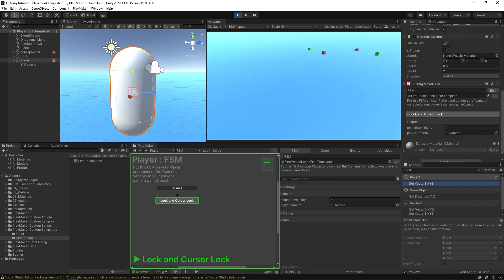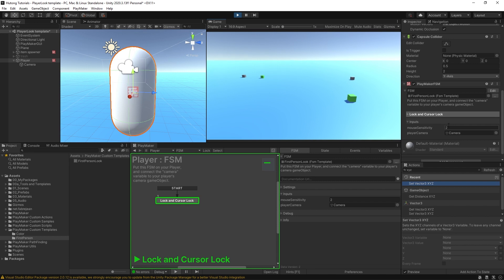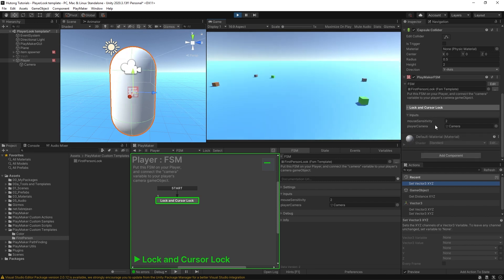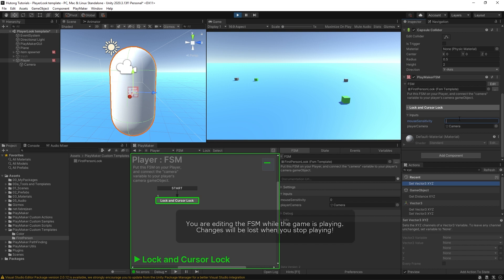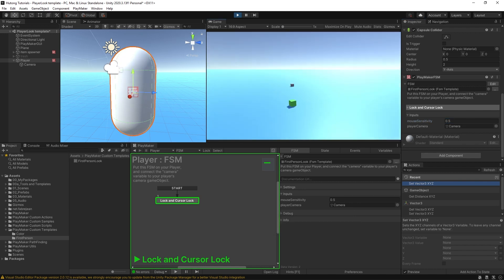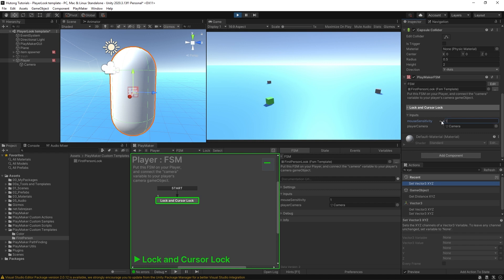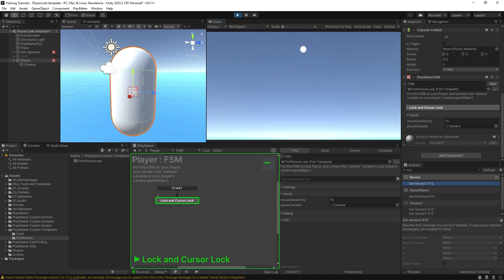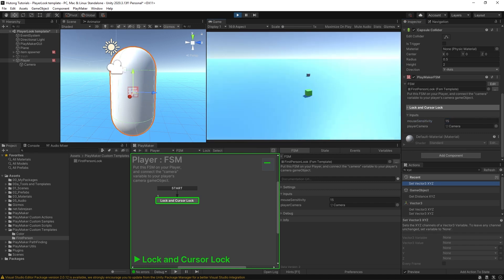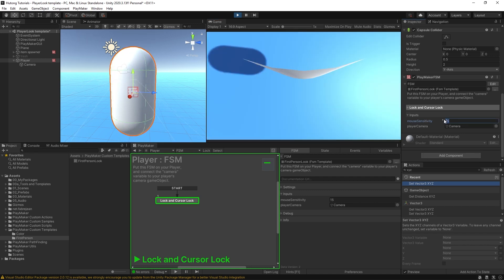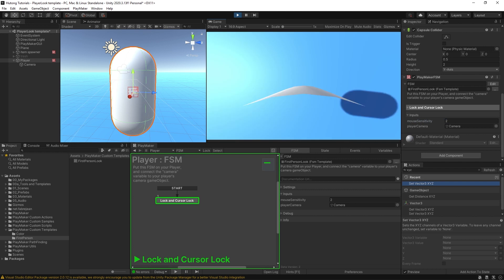Over here you also have your mouse sensitivity. Right now I have this set to 2, but you can change it to something like 0.5 if you want it to move much slower, or you could change it to something like 15 if you want it to be very sensitive. I find 2 works nicely.